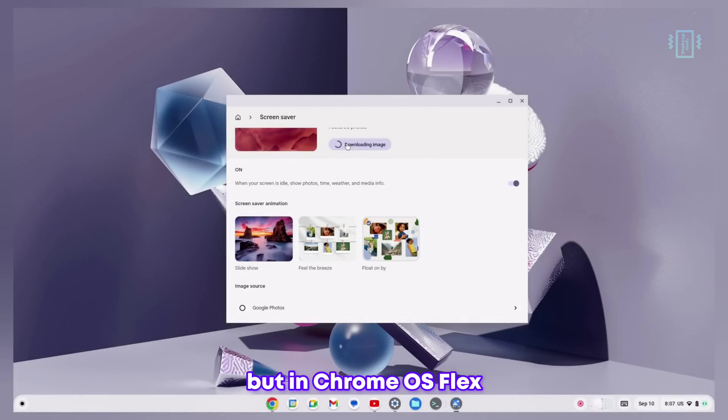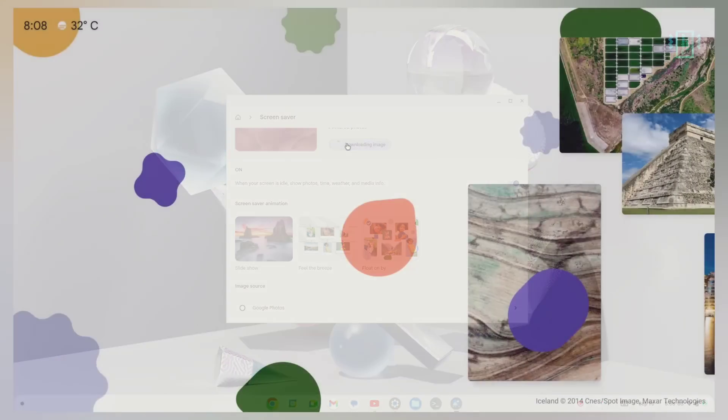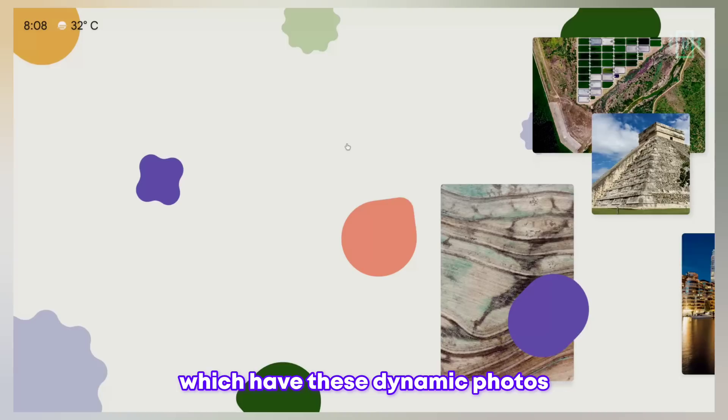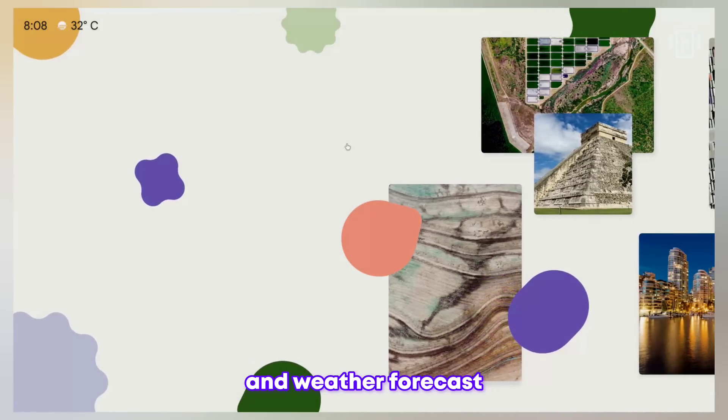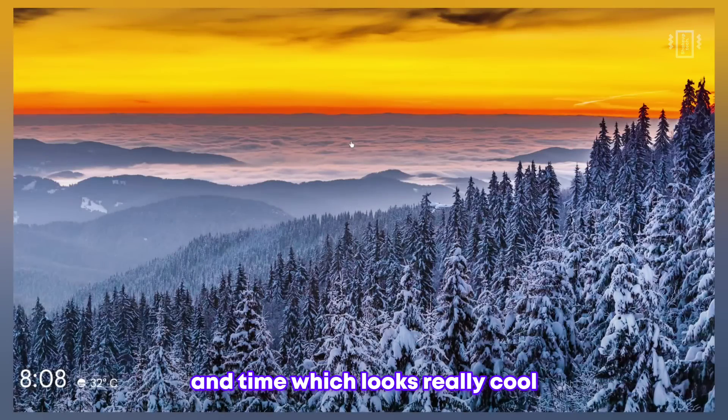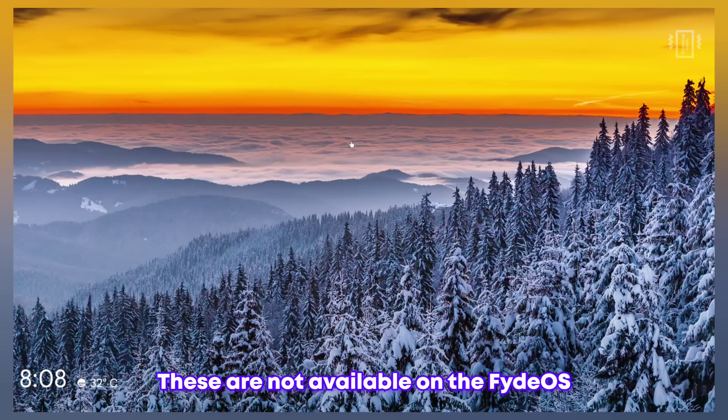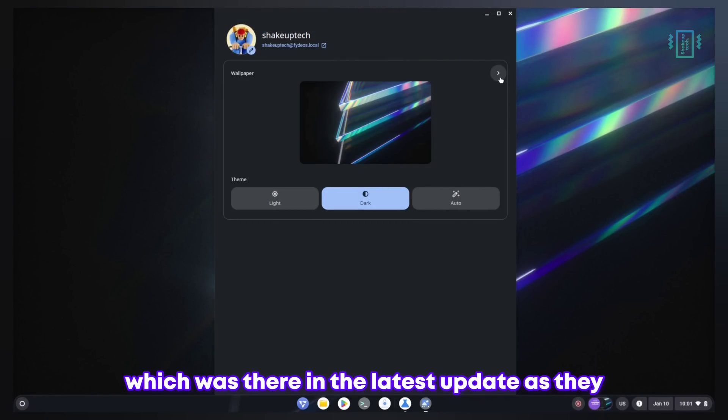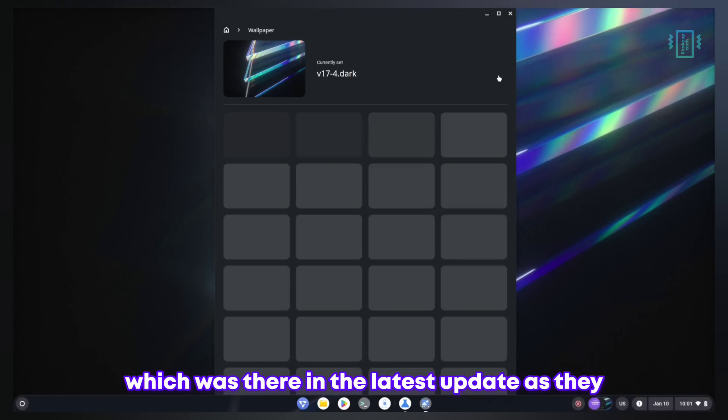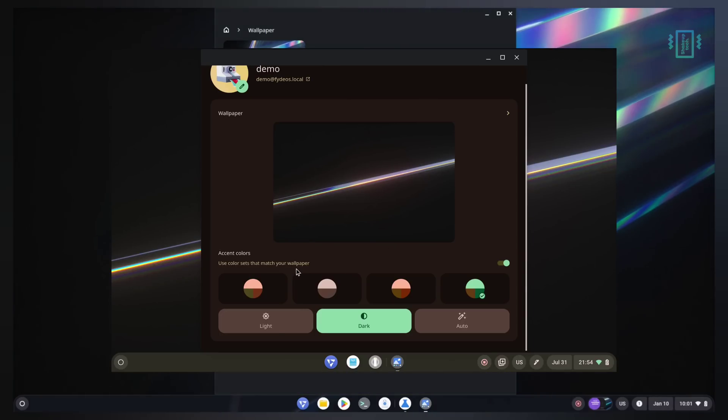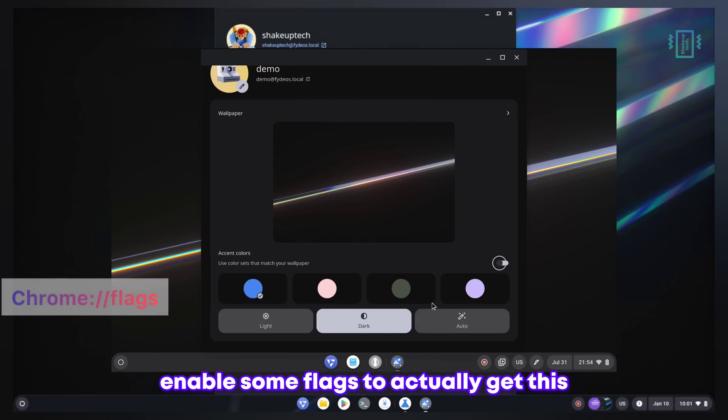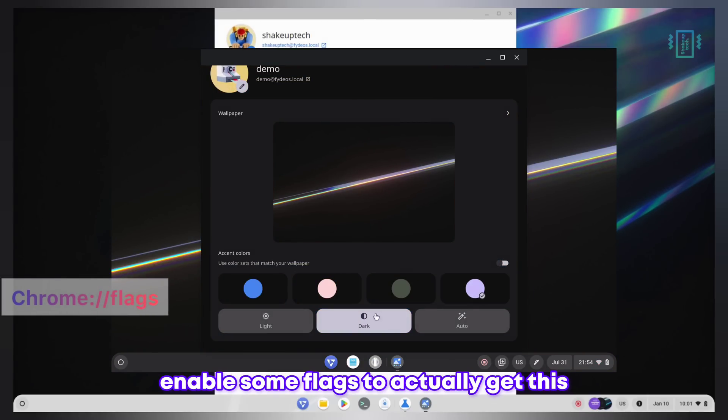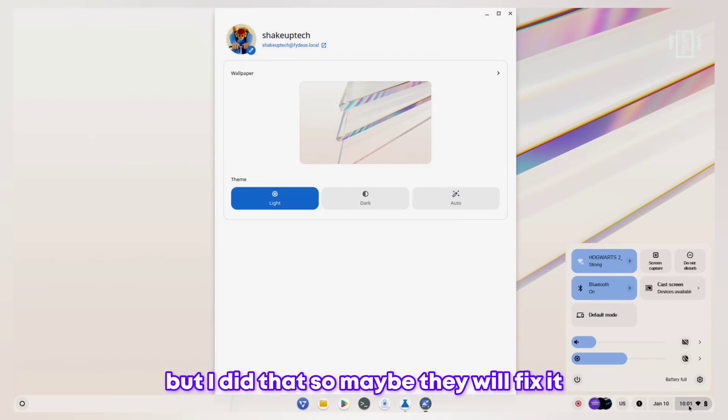Both of them have similar collections of wallpapers, but in Chrome OS Flex we have screen saver options which have dynamic photos and weather forecast and time which looks really cool. These are not available on FydeOS. Also, Material Design which was shown in the latest update on their website was not working for me. We need to enable some flags to get this, but I did that so maybe they will fix it in later updates.